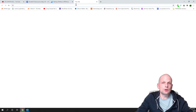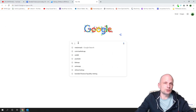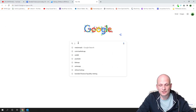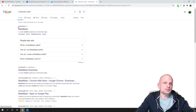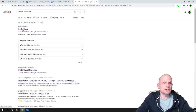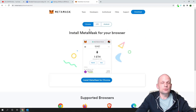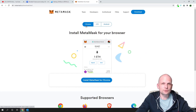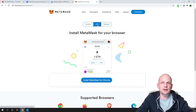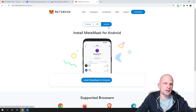If you want to install a new wallet, go to Google and type in 'Metamask wallet.' Hit enter and you will see the first result, metamask.io. Click that URL and you will be redirected to the page. Here you see 'a crypto wallet and gateway to blockchain apps.' Click on 'download now' and you will see options for different operating systems — Chrome browser, iOS, or Android.